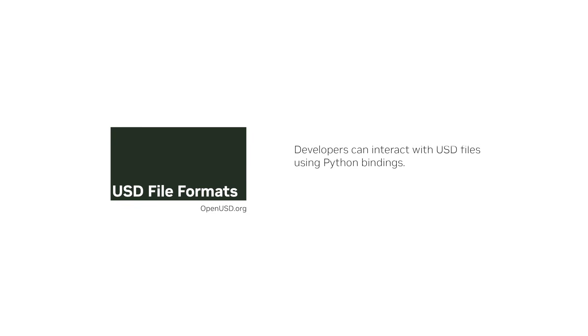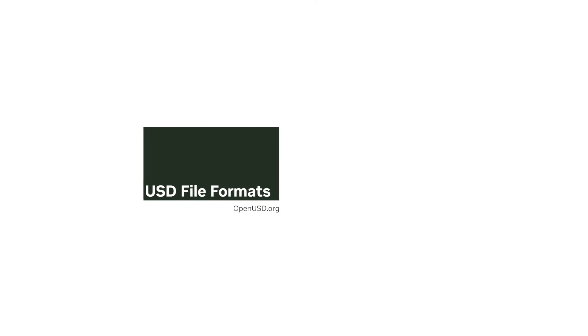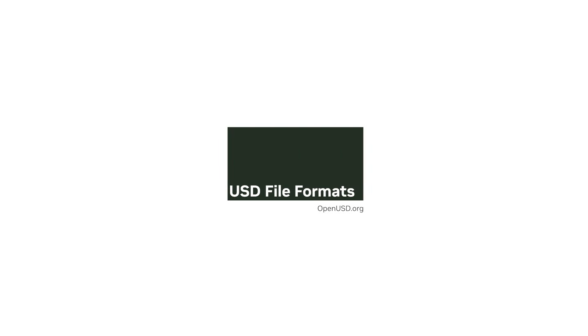Developers can interact with USD files using Python bindings. Thanks for watching. Check out the following resources and we'll see you in the next lesson.